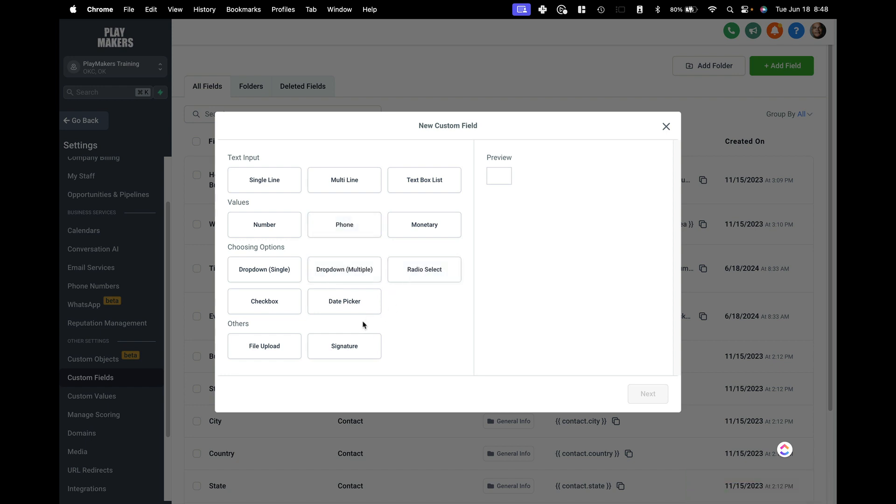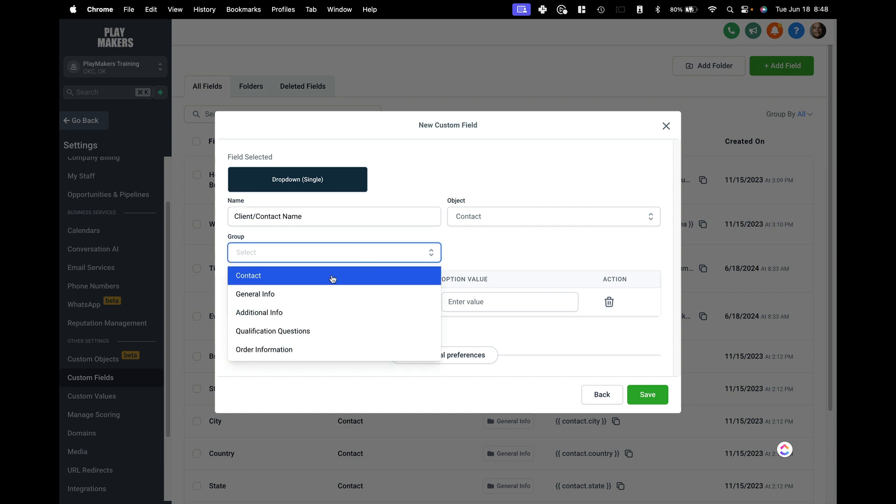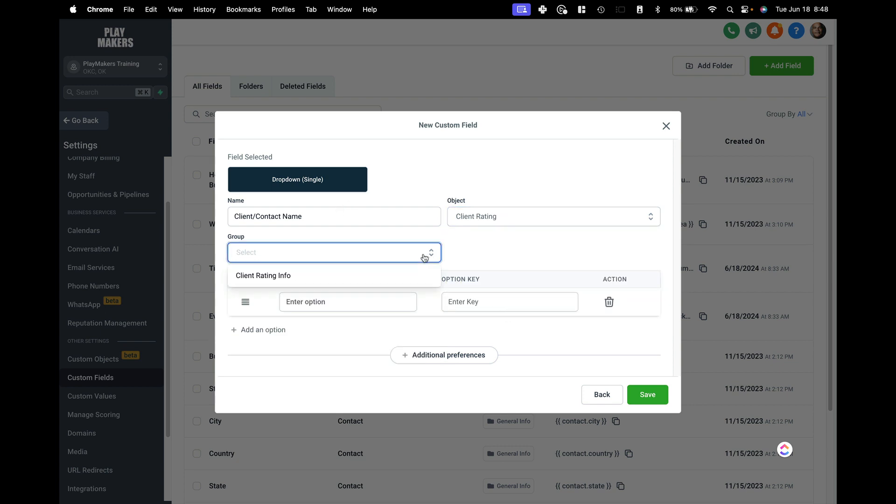So you know, ideally, maybe it would be a drop down single and that would be your client name, right? So this would be client slash contact name. We'll make it so the name is friendly with other with other objects inside of high level. Pick the client rating, the group is client rating info. Ideally here, I would be able to say this is a cross reference to another field, the client name over in the contact field kind of thing.